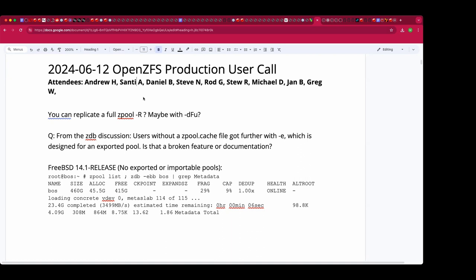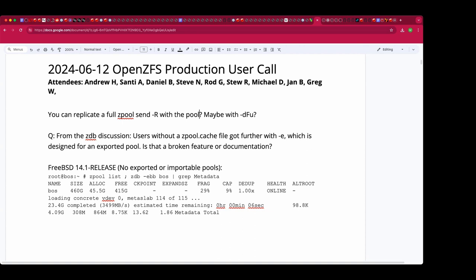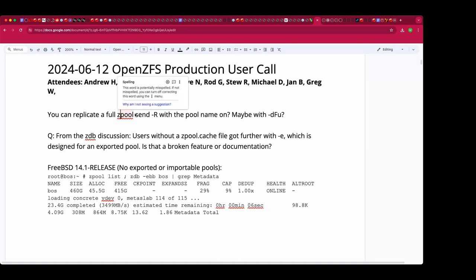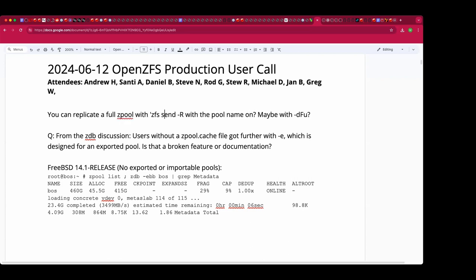Welcome to this June 12th OpenZFS production user call. We have Santy, Daniel, Steve, Rod, Stew, Michael, Jan, and Greg W. We were just talking in the pregame show about replicating a full pool — as in everything in that pool — and whether that can be done with a dash-R flag with possibly a few more flags.